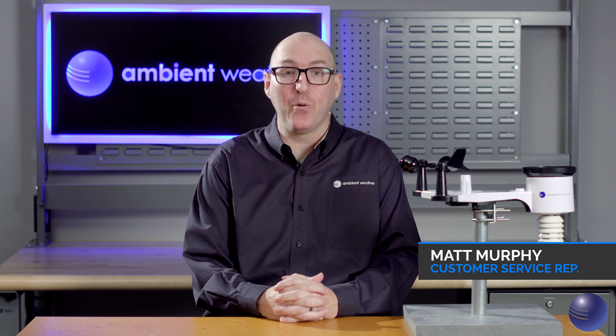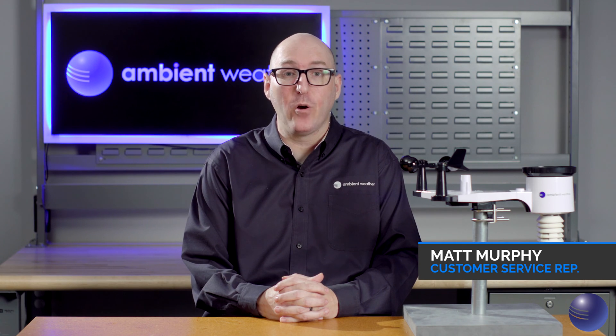Hi, this is Matt Murphy from Ambient Weather and we're going to be going over how to update the firmware on your WS2902C weather station.